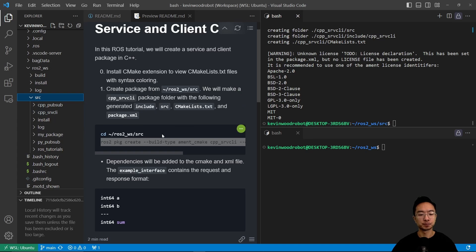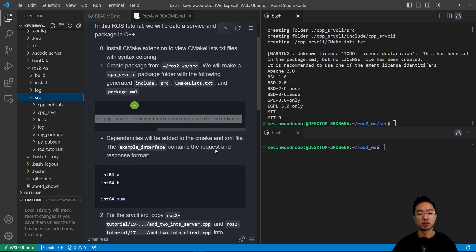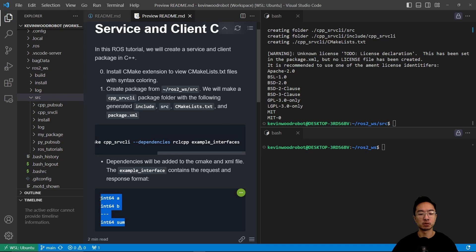Okay, so the thing that we're adding here that you notice is the example interfaces. So this example interfaces will allow us to use a message that has this sort of format.